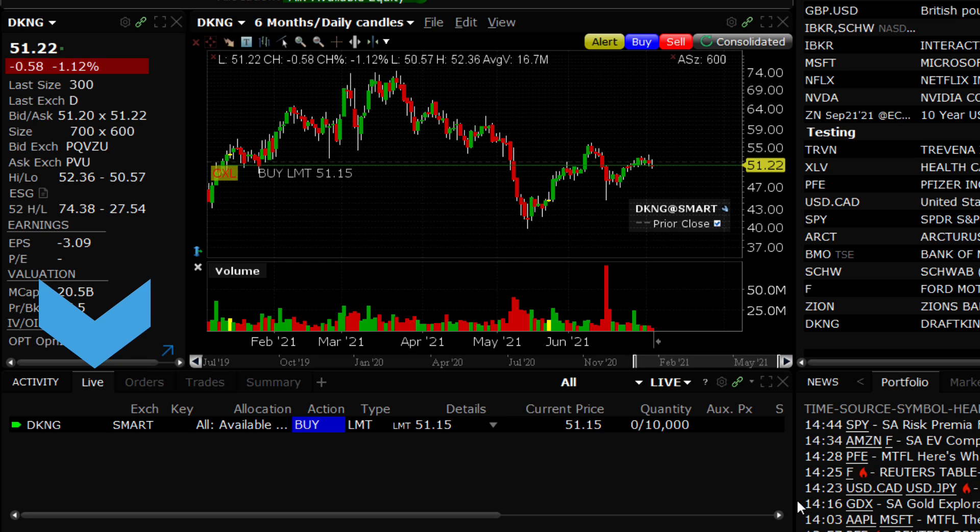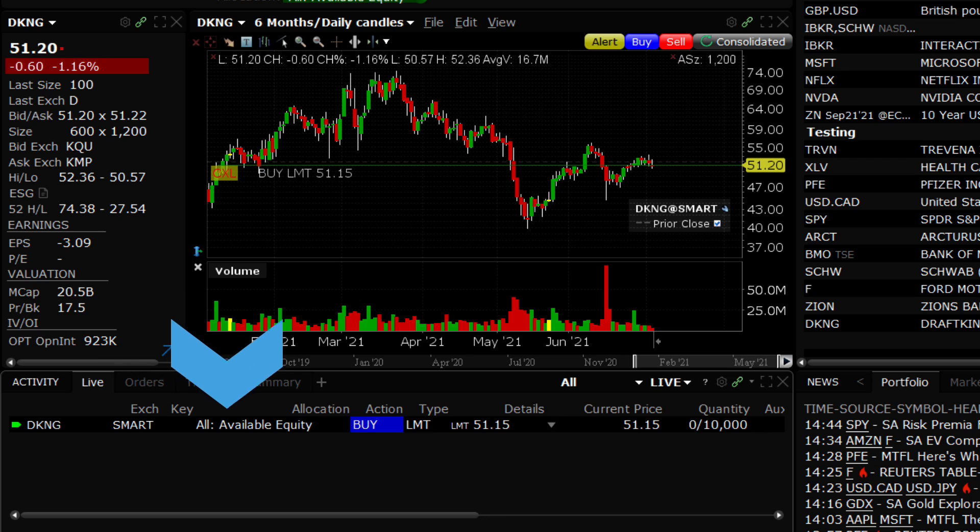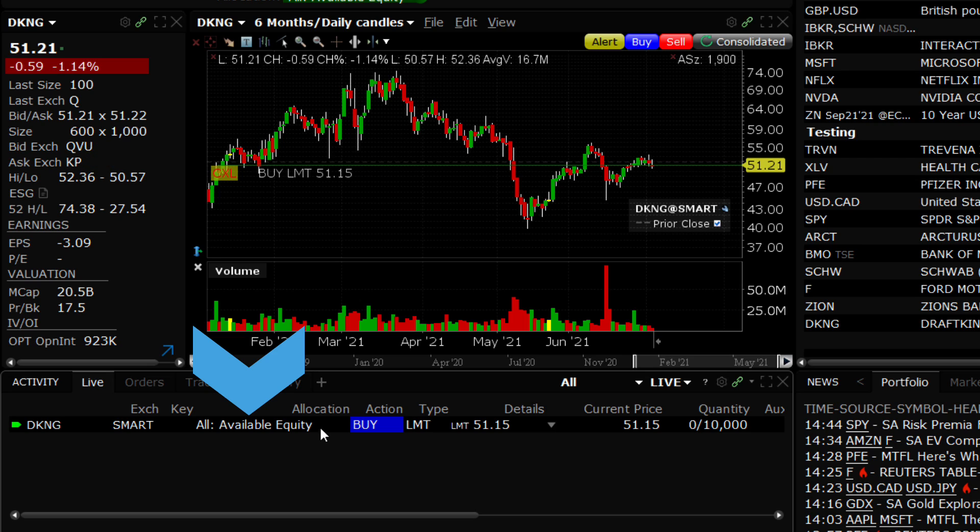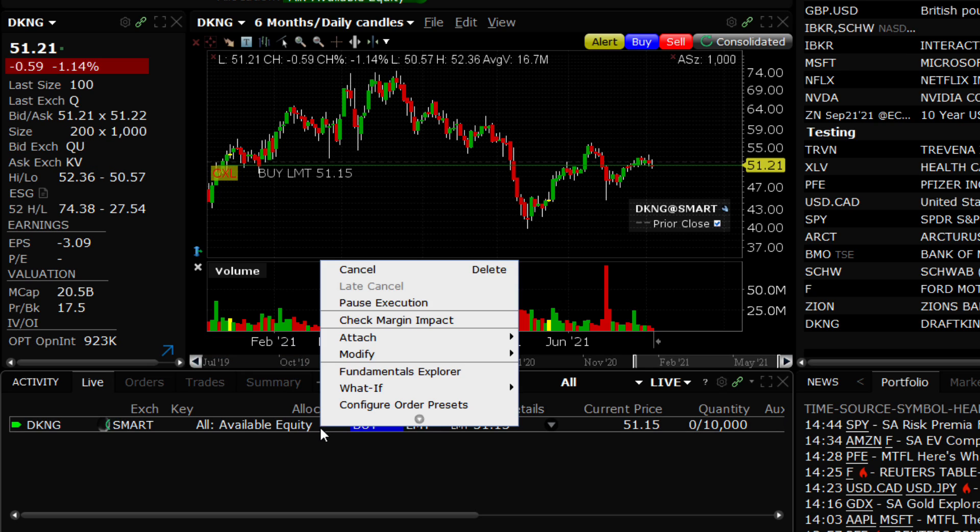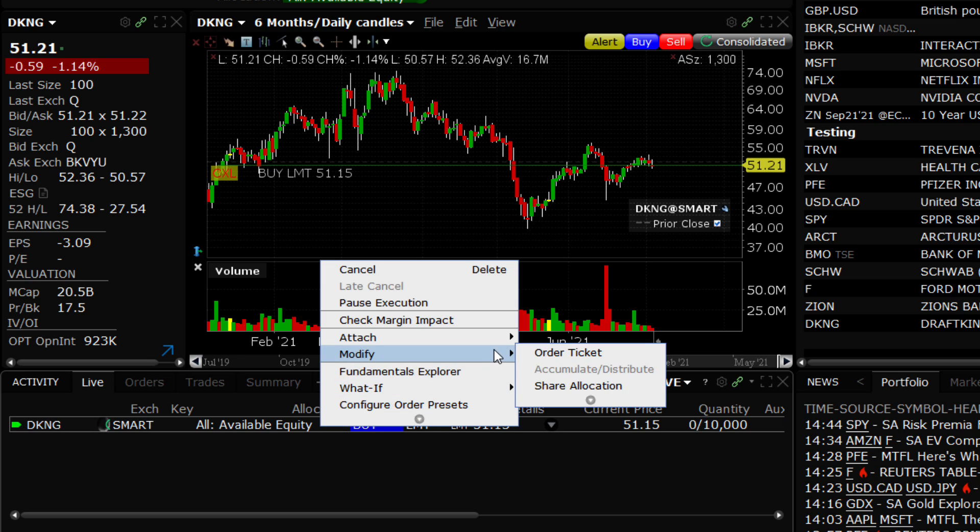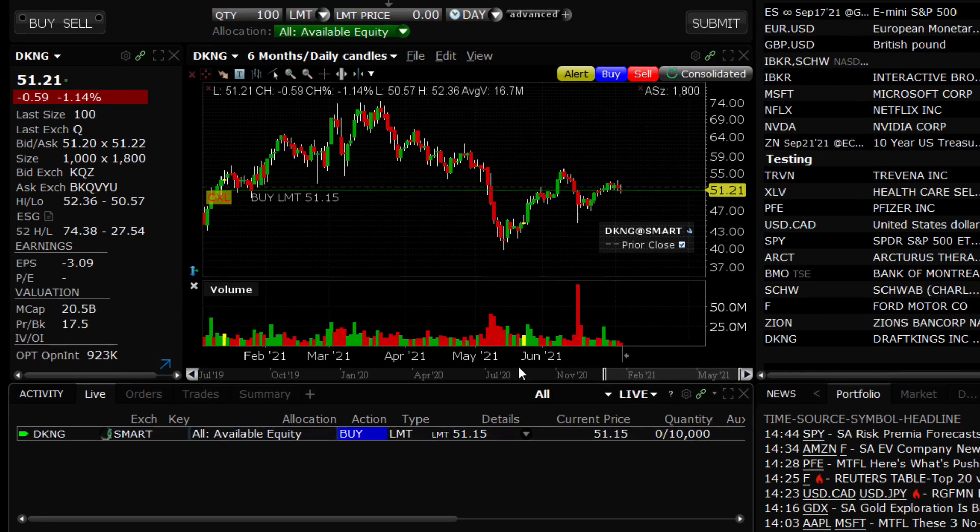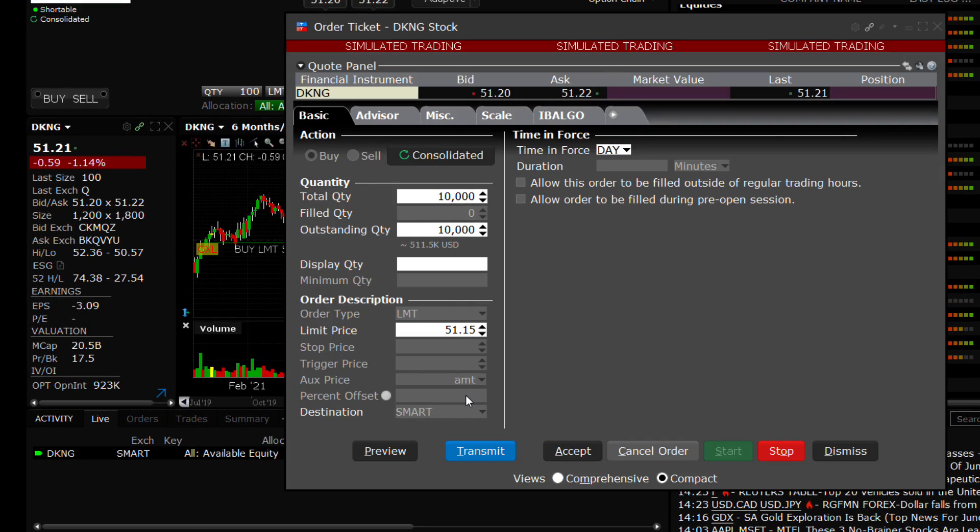Notice in the Allocation column of the Live Orders tab, you can easily see whether the order is for one or all accounts or a group of accounts. Note that from here, orders may be modified and resubmitted should any changes be made to Time in Force, Order Type, or Price.